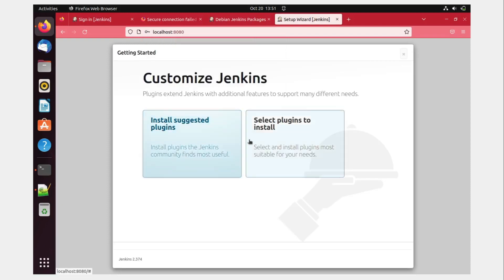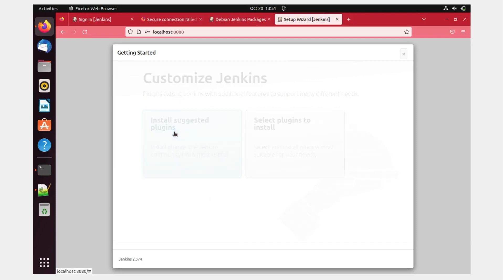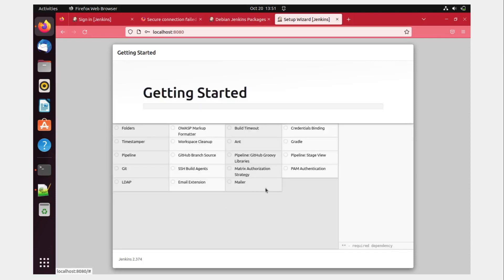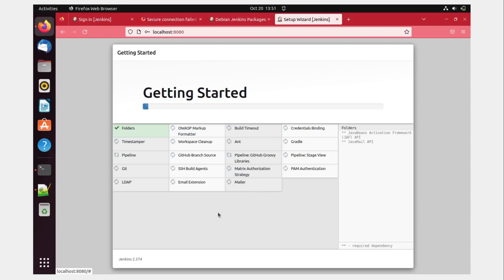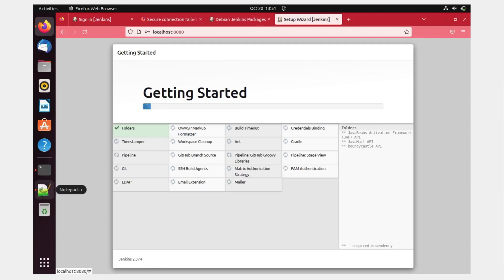Install suggested plugins, select plugins to install. That's totally depends on you. If you click over here, it'll take its own sweet time, like 15 to 30 minutes. And this will keep on happening. It'll install everything timestamper. Okay, so let it happen. And I'll just fast forward this video. So the version is Jenkins 2.374 at the time of recording this video. All right. So yeah, let it happen. And I'll just fast forward this video.